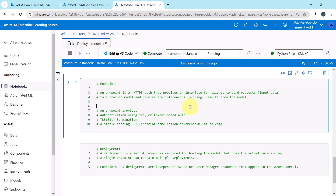After training the machine learning model, we need to deploy it so others can use it for inferencing. For this purpose, Azure Machine Learning allows you to create endpoints and add deployments to them. An endpoint is an HTTP path that provides an inference interface for clients to send requests to a trained machine learning model and receive inferencing results.